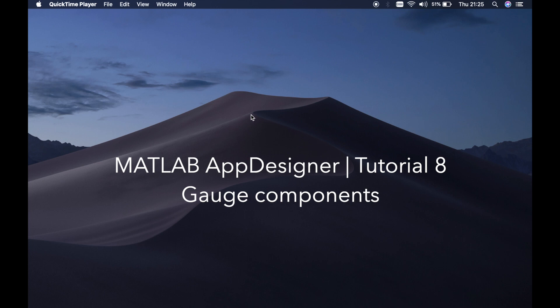Welcome back guys, this is Benito again and this is tutorial number 8. In this tutorial I'll show you how to use the gauges in MATLAB App Designer.